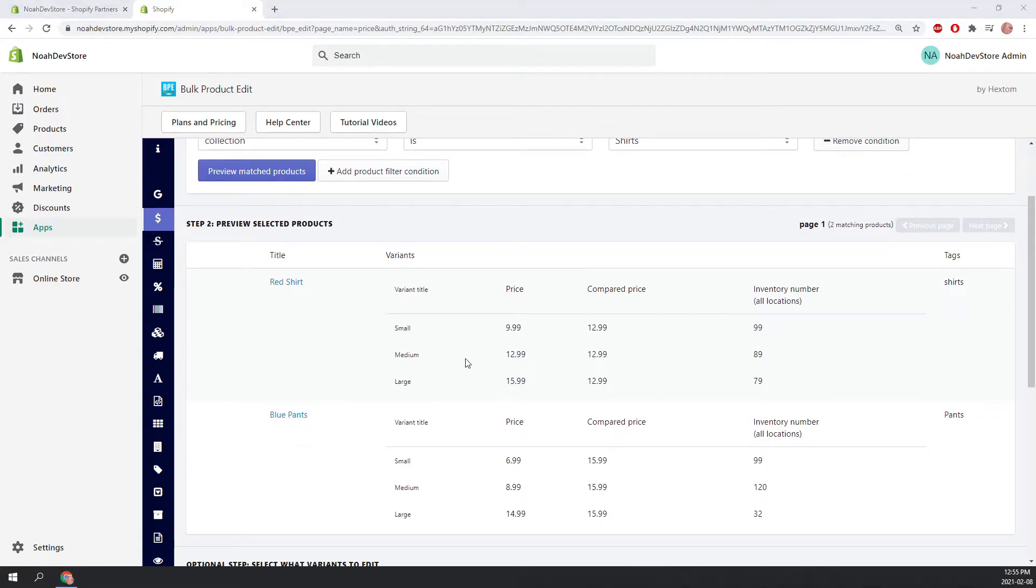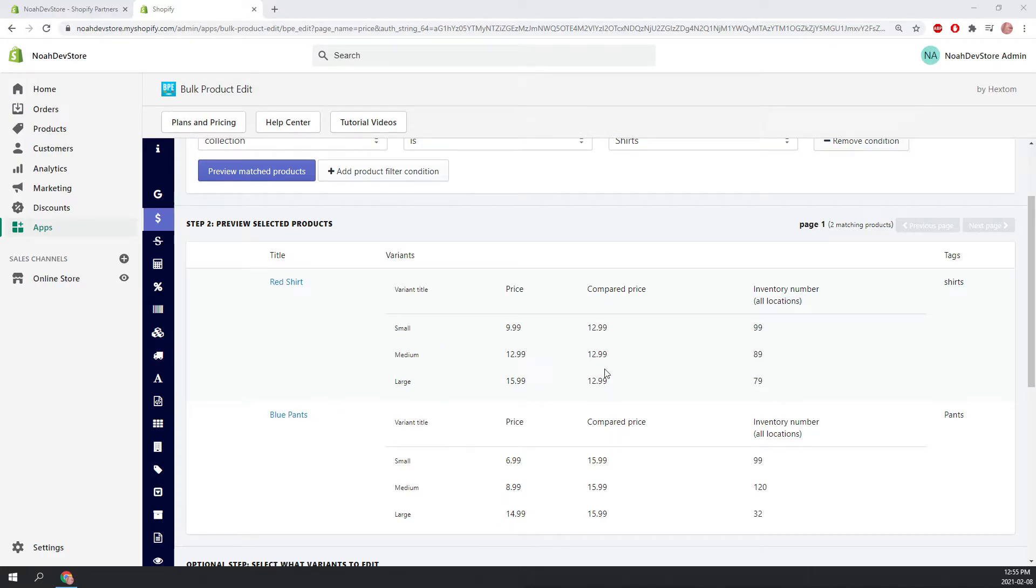And as you can see, we have the small, medium and large variants for both the shirt and the pants, as well as their own prices and compare that prices.